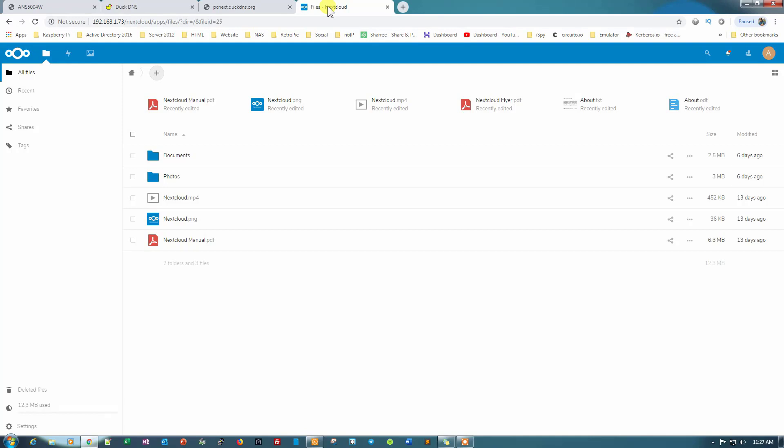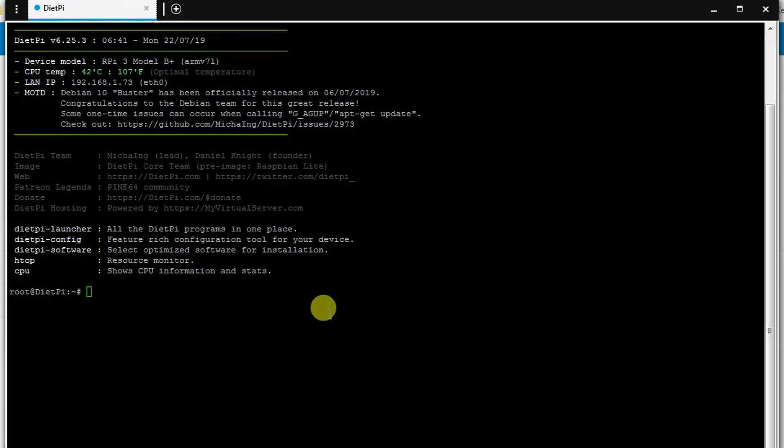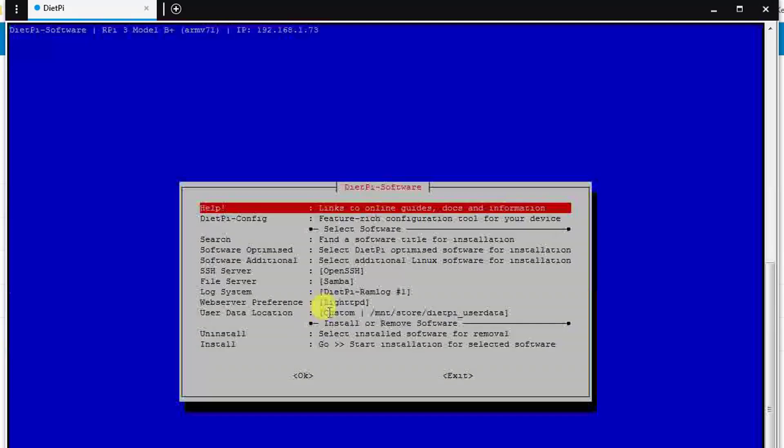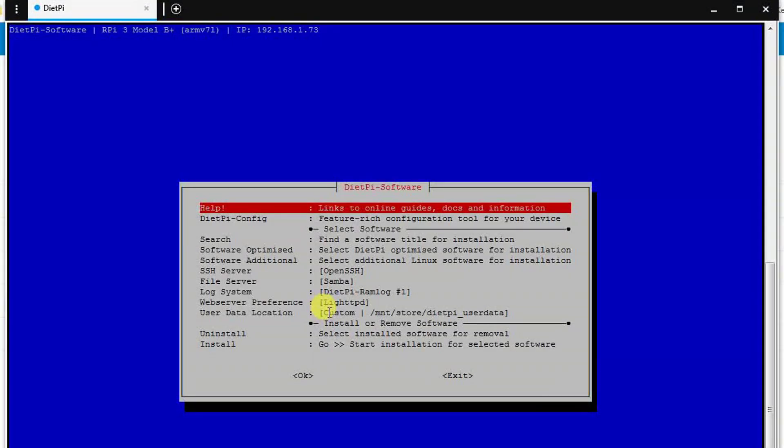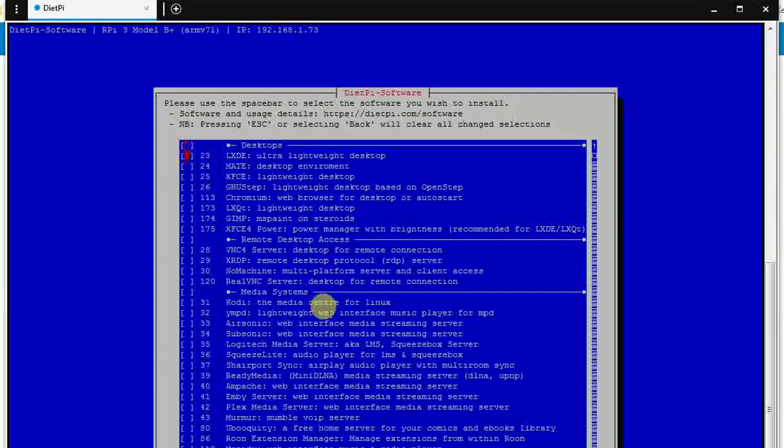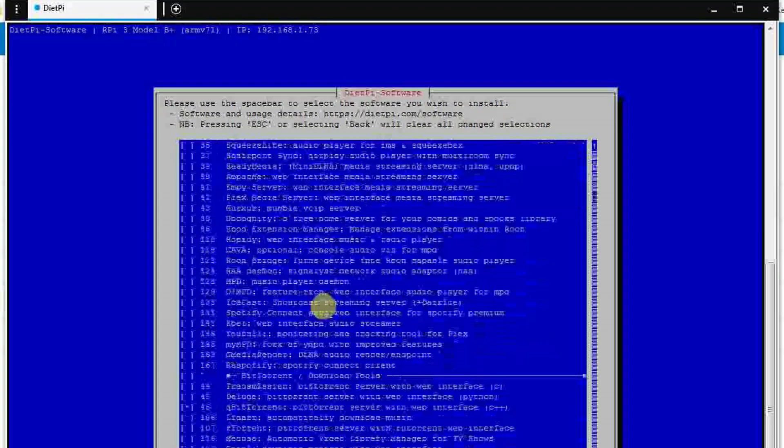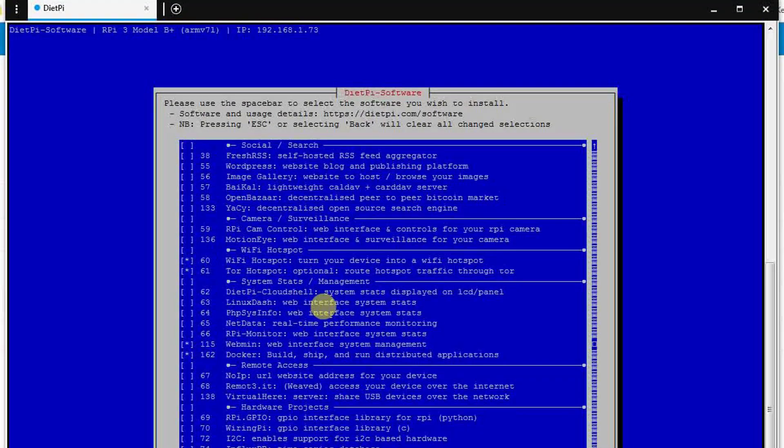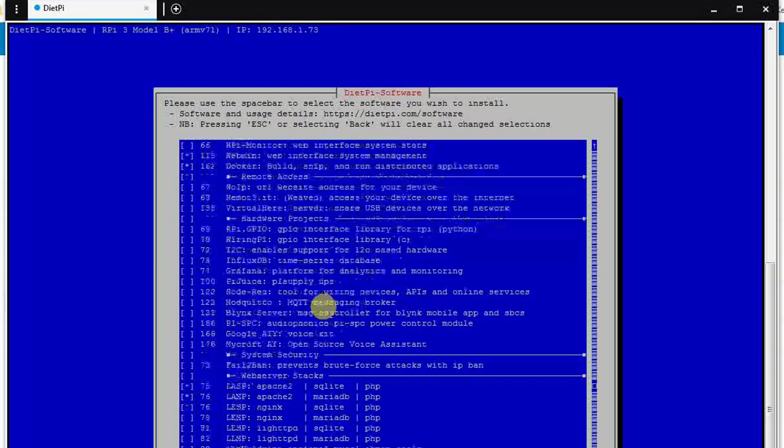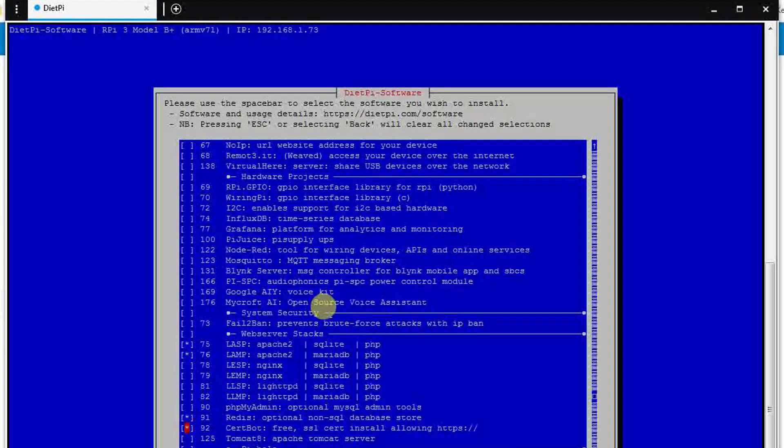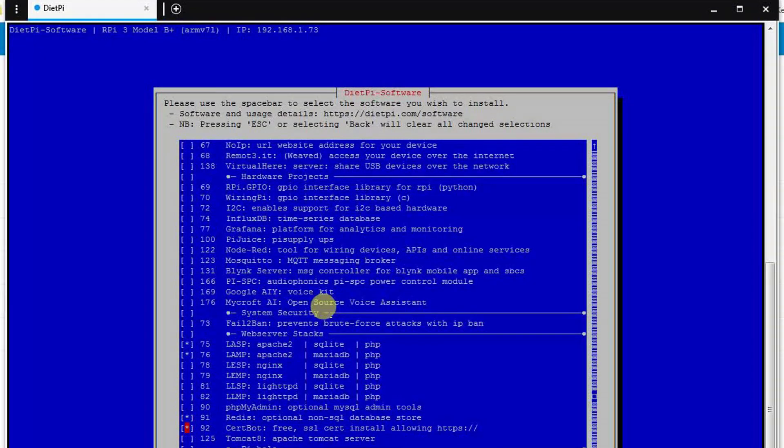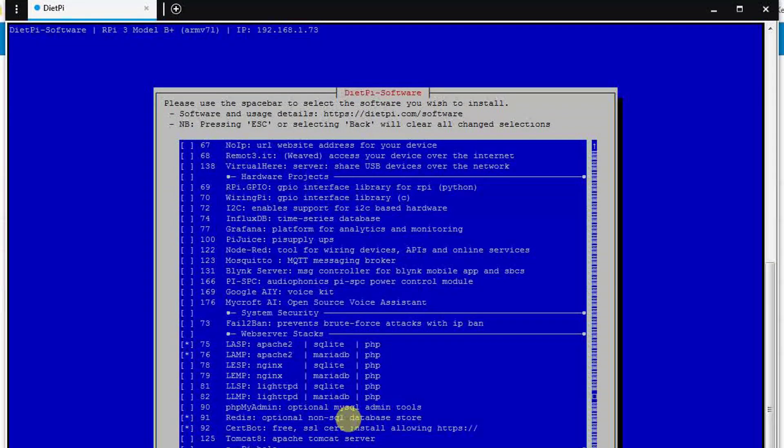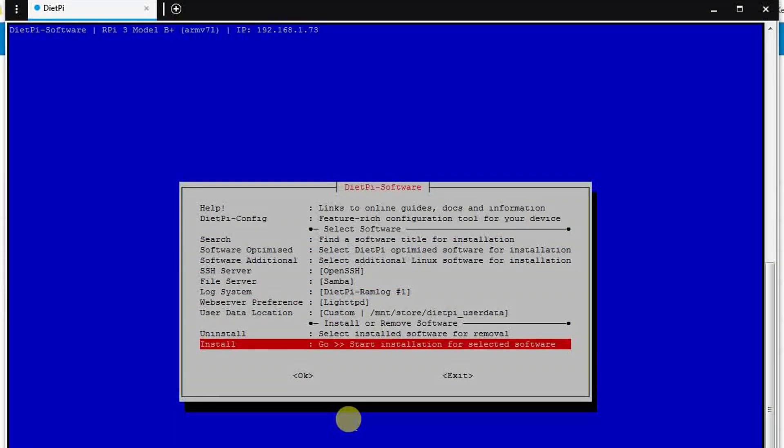After that, what we need to do is we need to go here on our DietPi and we need to open DietPi software. So I can show you which plugin you need to install. From here we need to go into Software Optimized, and when we open Software Optimized we need to go down and look for Certbot. And it's right here, Certbot Free SSL. As you can see, you need to navigate to OK and press Enter, and then you need to install it.